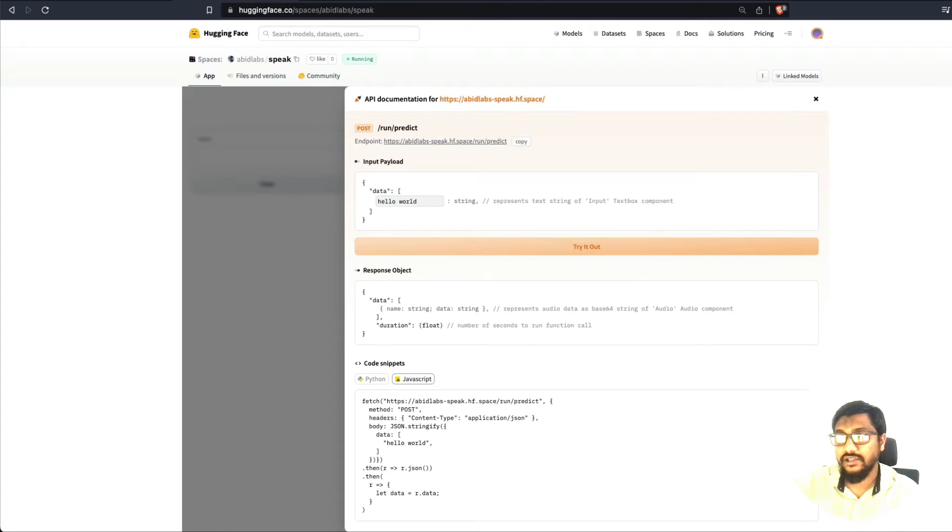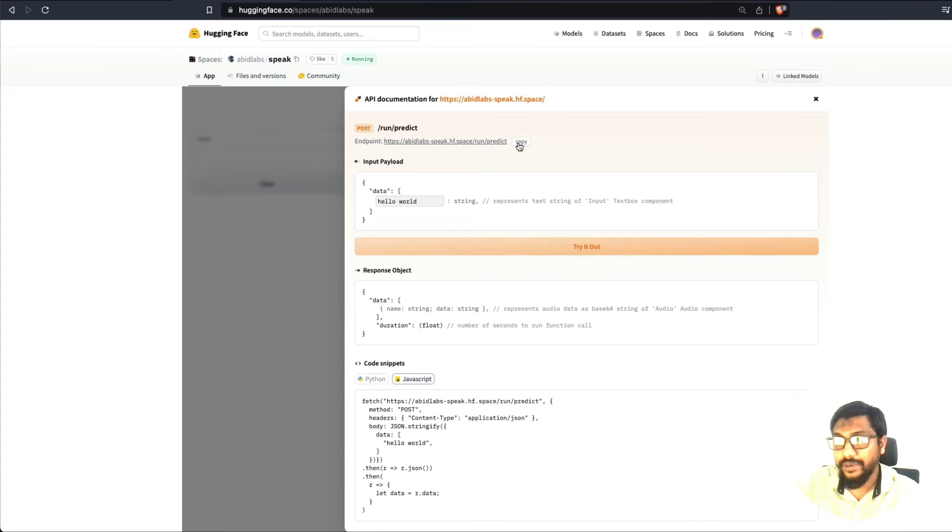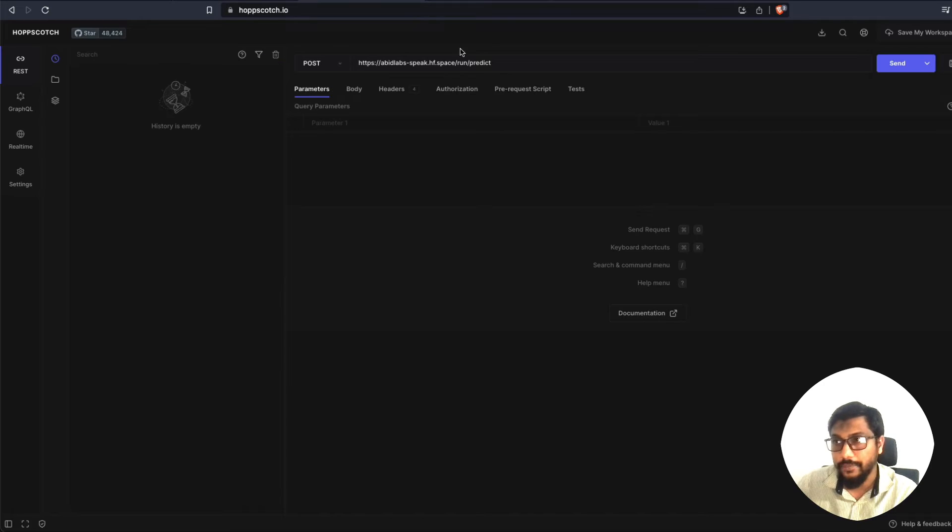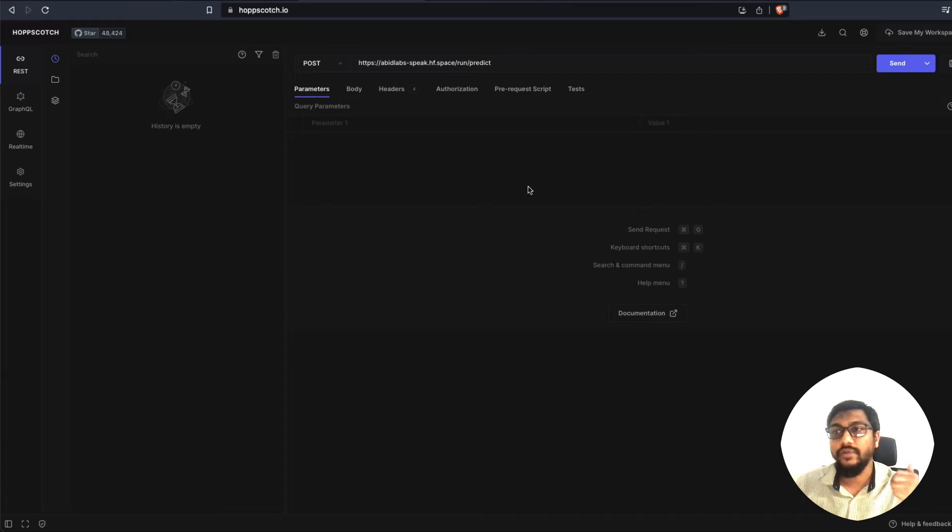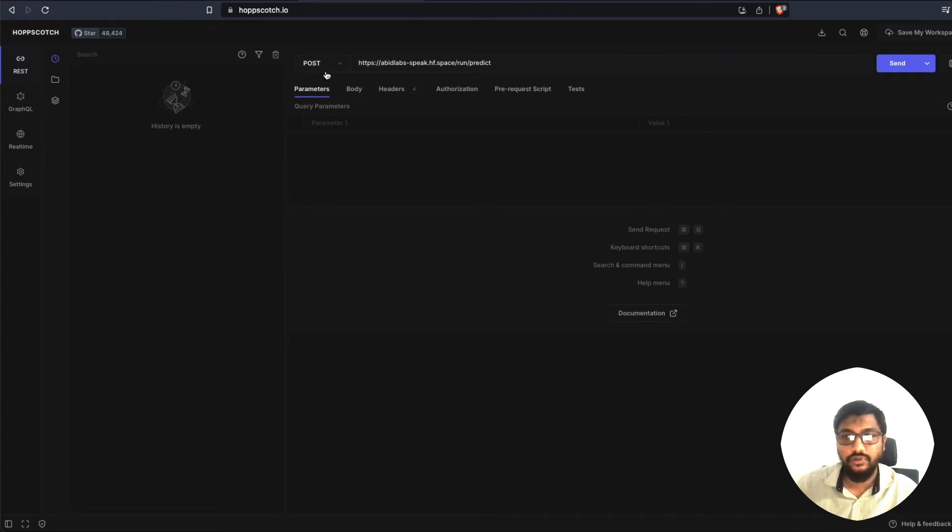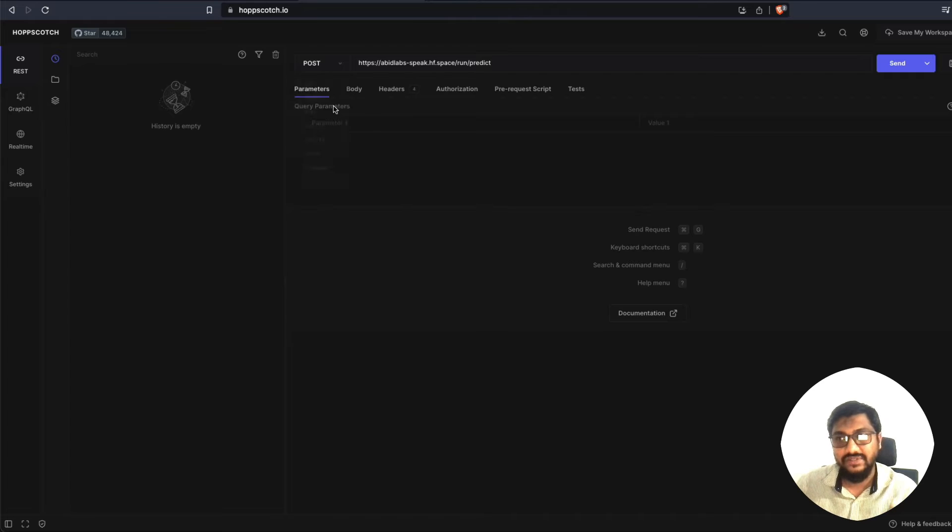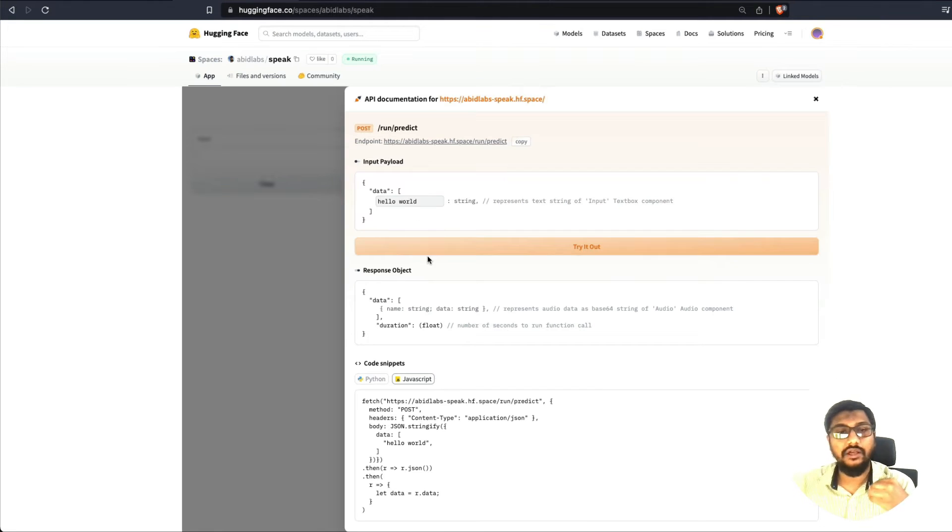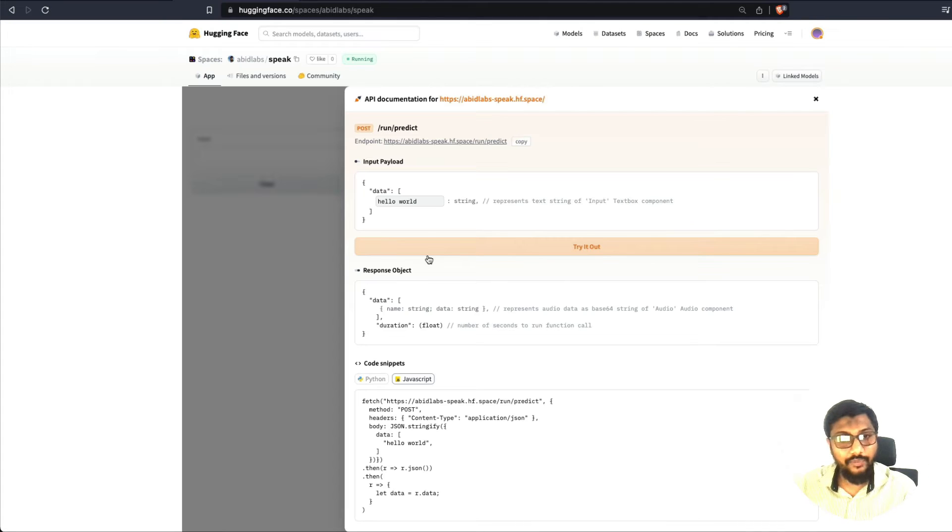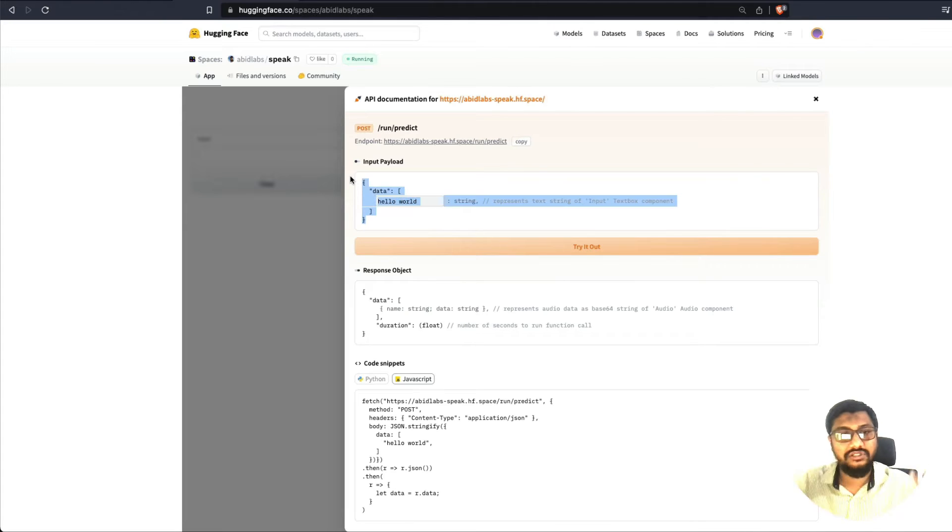So what I've done here is I've copied the endpoint here, I've come to Hopscotch, and I've pasted the endpoint. Now whenever there is an endpoint, we need to make sure that is it a GET request or is it a POST request. So instead of GET I've selected POST. And now we need to make a call, we need to make a call to the API endpoint using an input payload.